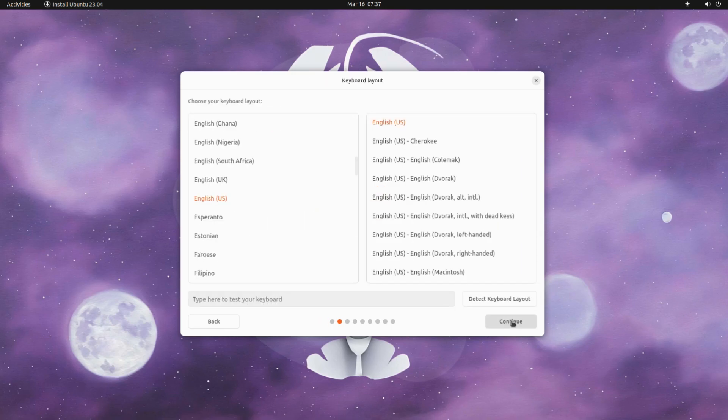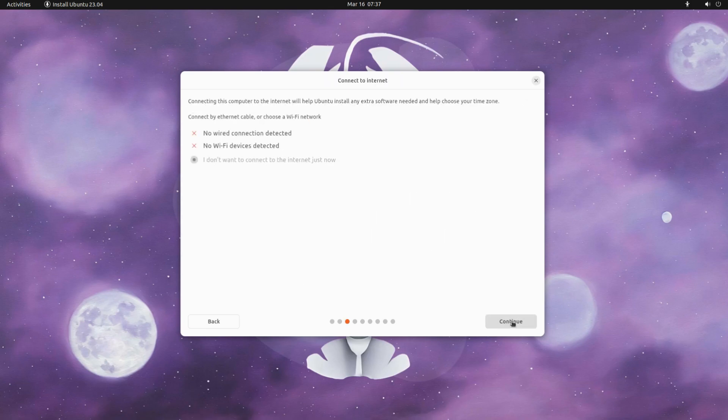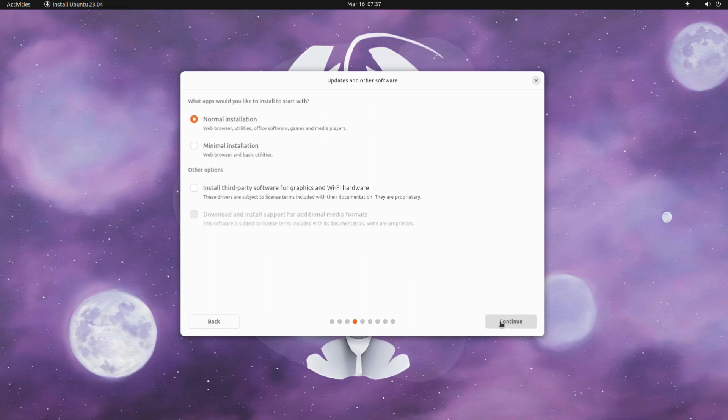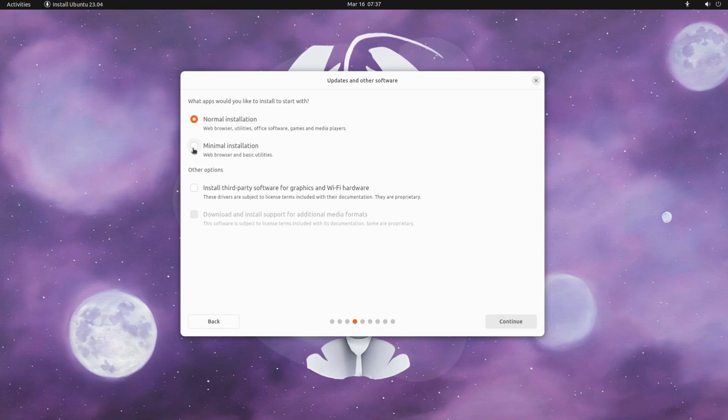Quickly choose your keyboard layout. You can opt for normal installation if you want the standard installation with bundle of apps for your ease. Minimal installation is quick.